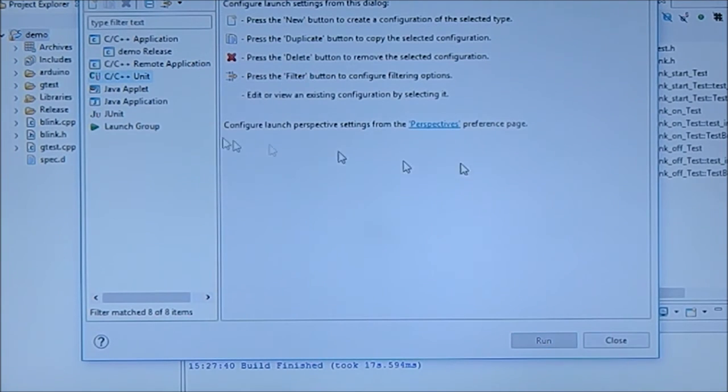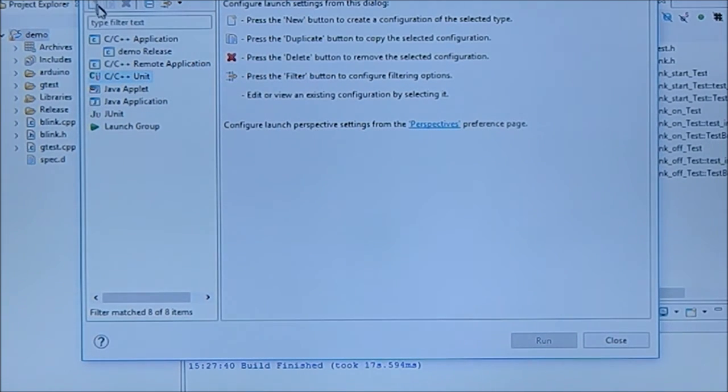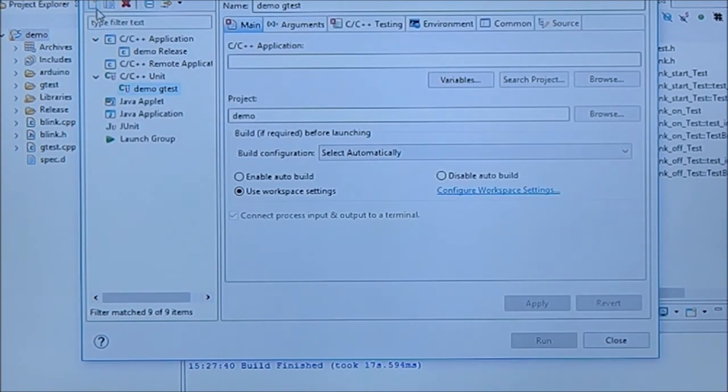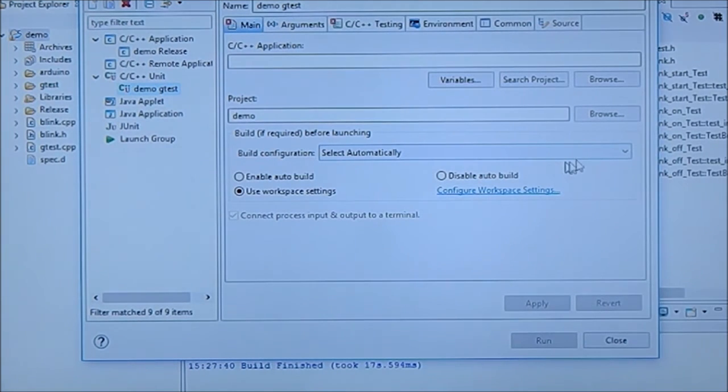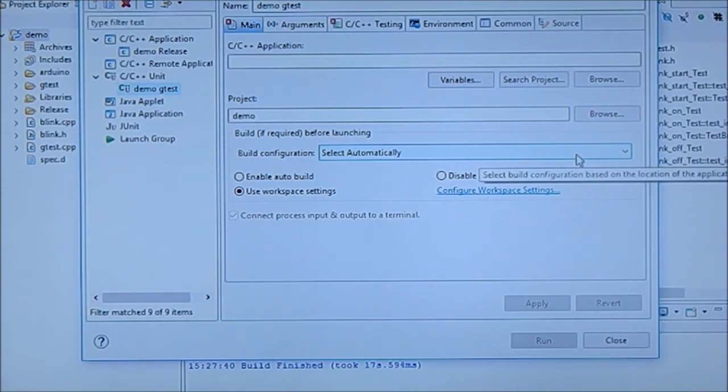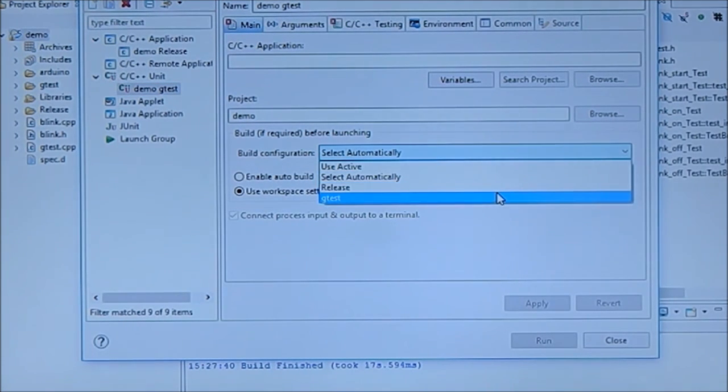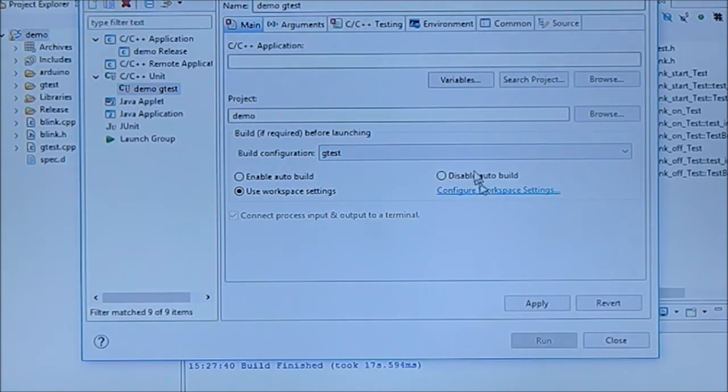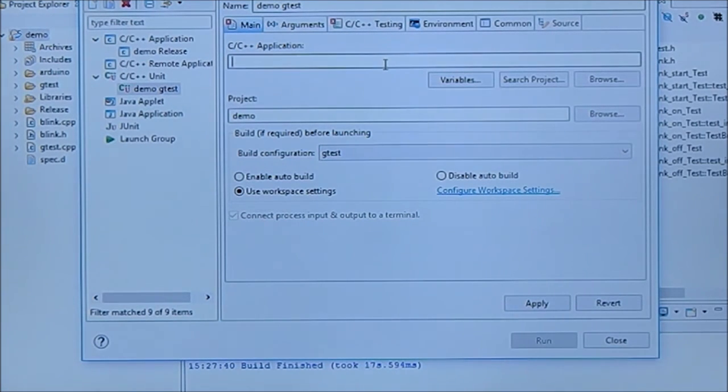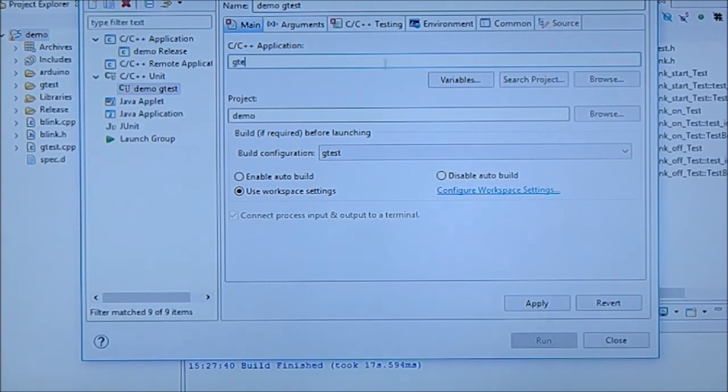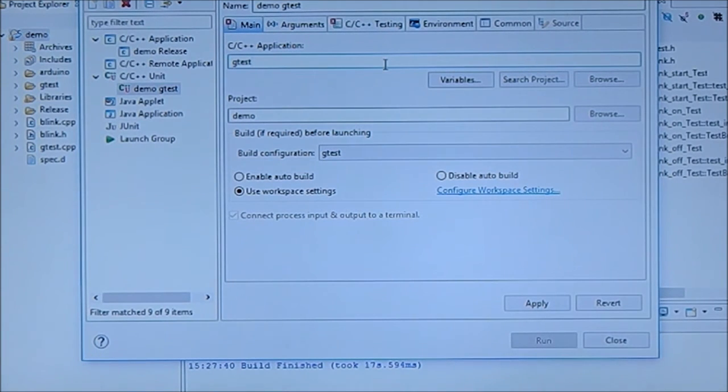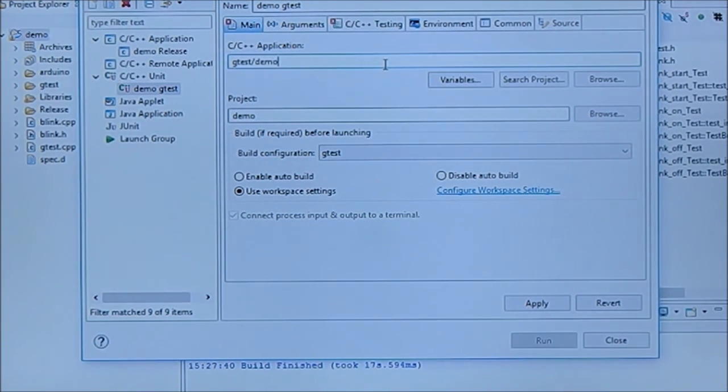We actually need to create a new one based on C++ unit test, which is basically based on g test. And it's just so g test slash demo dot exe.